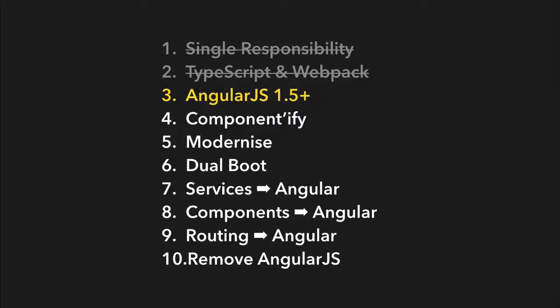So the closest you can get to the latest version of AngularJS, the easier the migration to Angular, to modern Angular, will be.